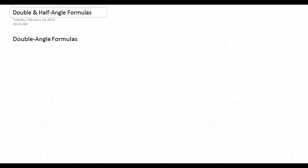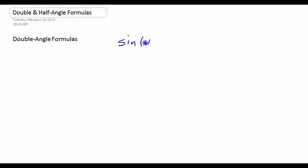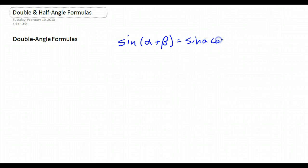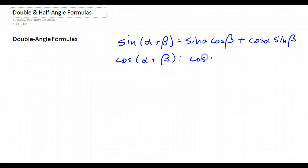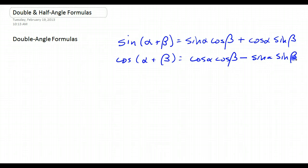You're going to learn all about double and half angle formulas in this screencast, and everything we do is based on the angle addition formulas. The sine of alpha plus beta is equal to sine alpha cosine beta plus cosine alpha sine beta. And the cosine of alpha plus beta is equal to cosine alpha cosine beta minus sine alpha sine beta.